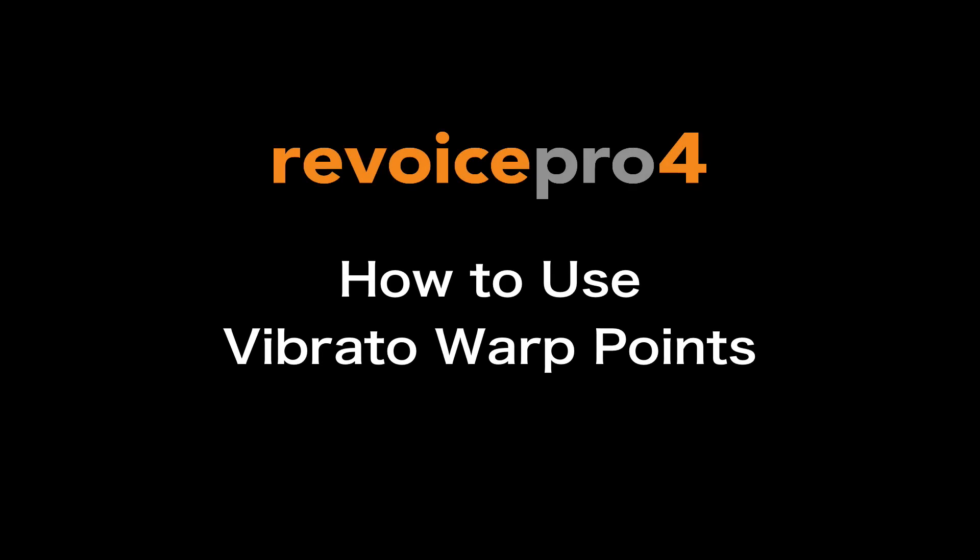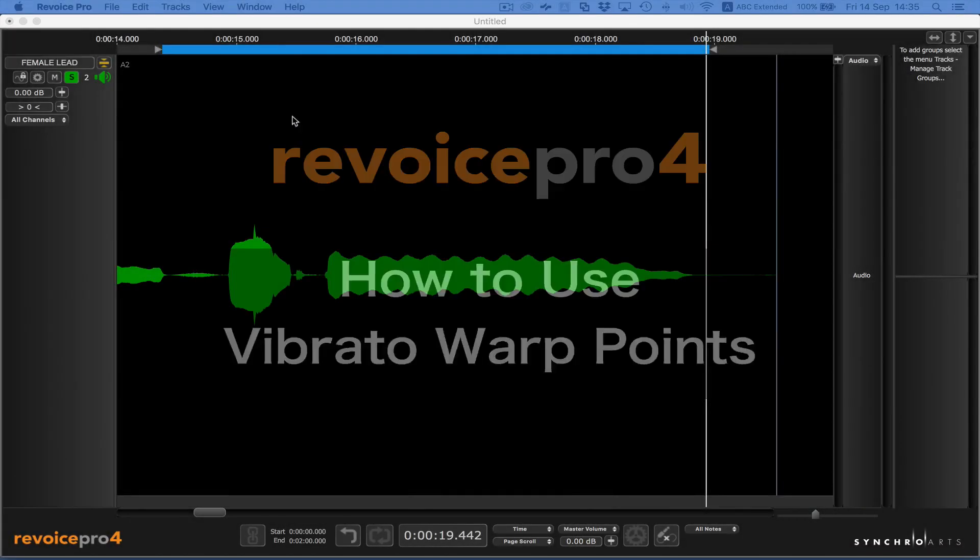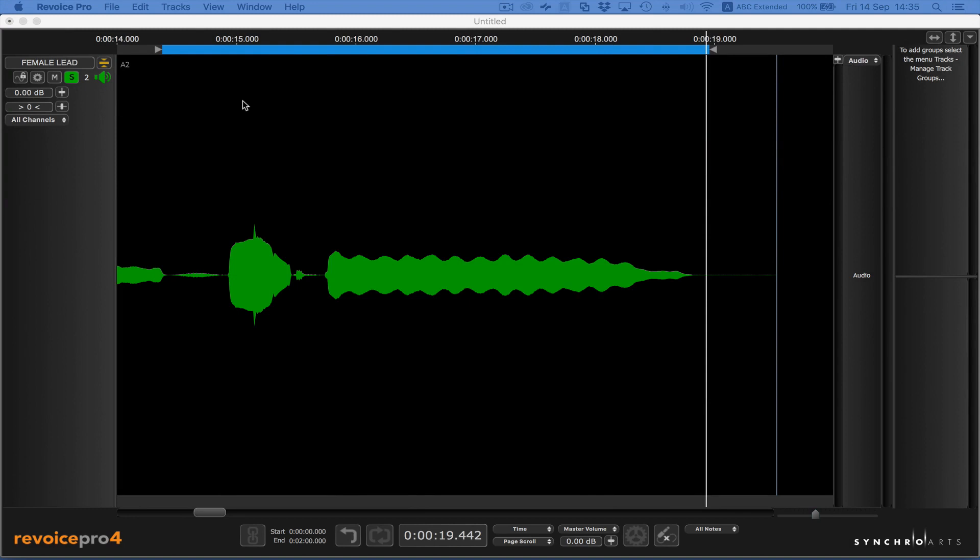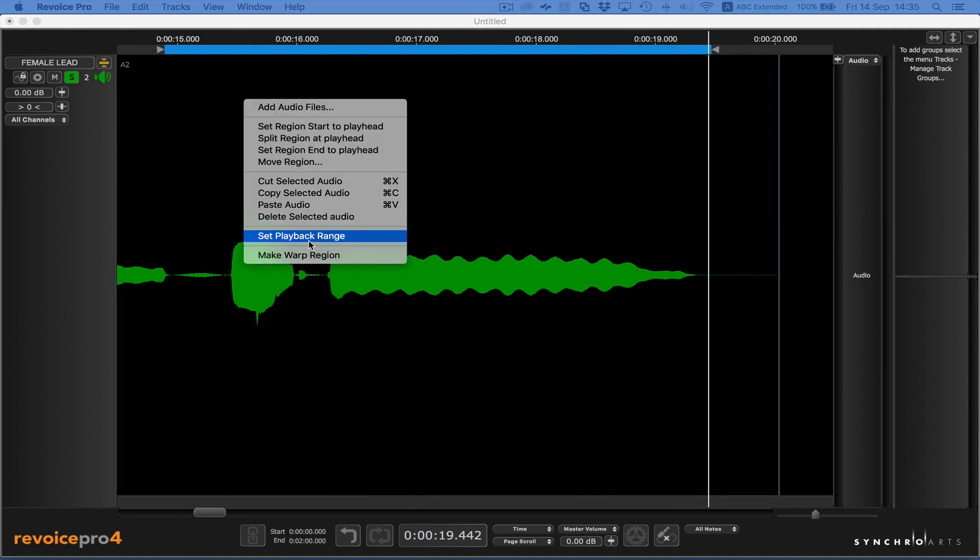In this video, we're going to show you how to use vibrato warp points. Normally, vibrato warp points are used after you've made a warp region.